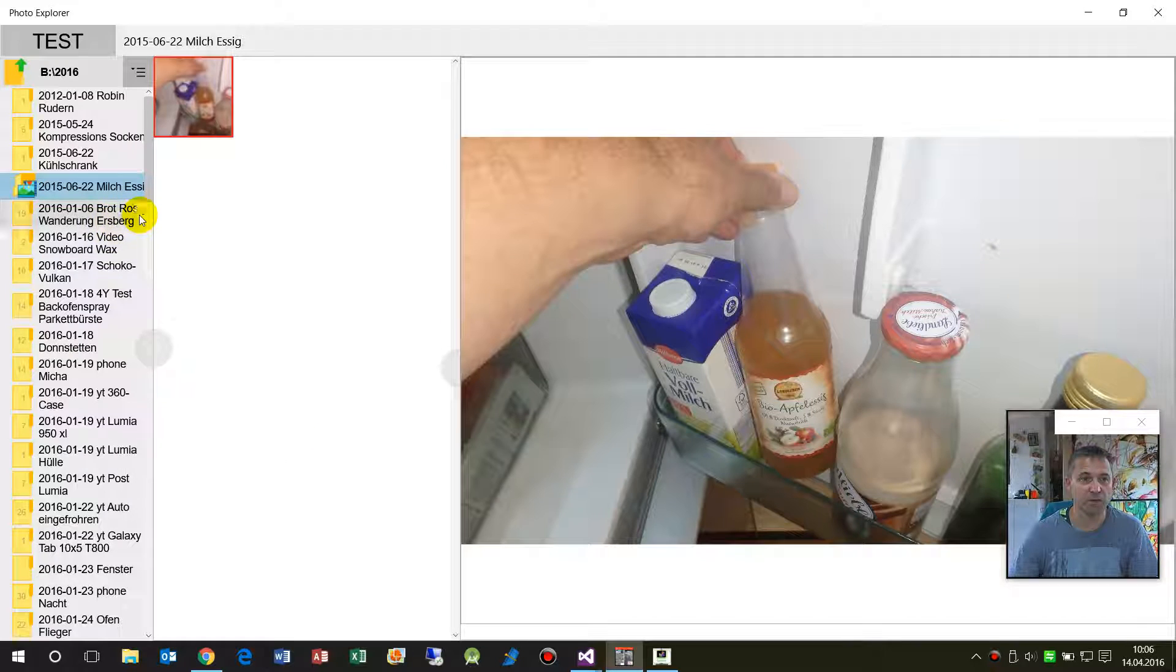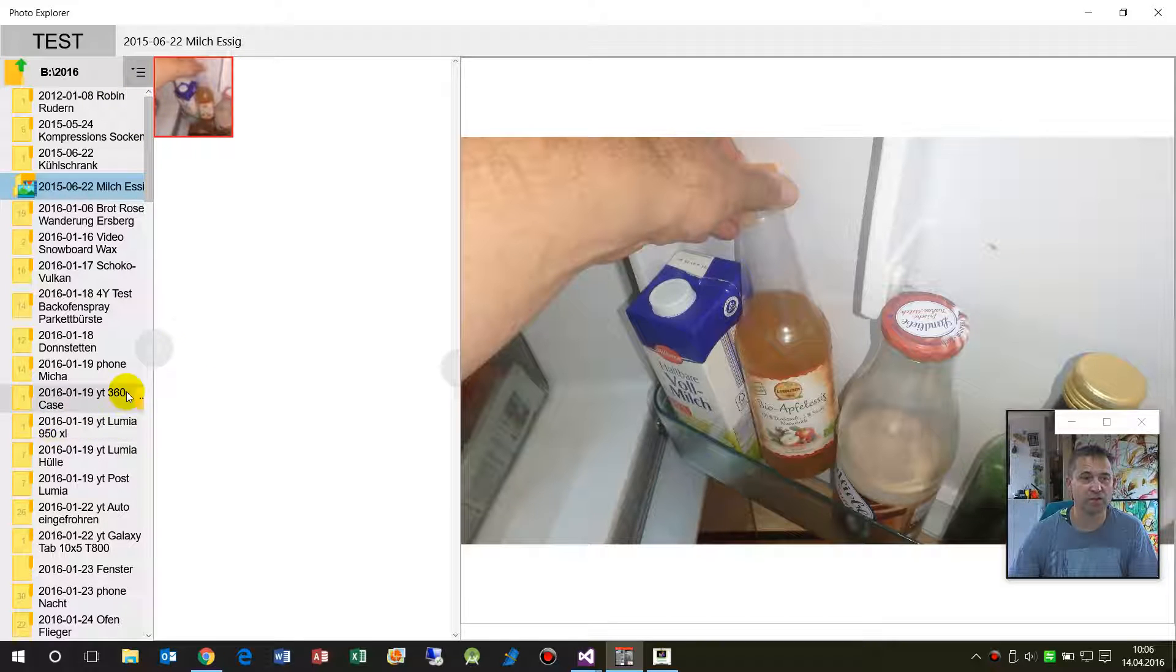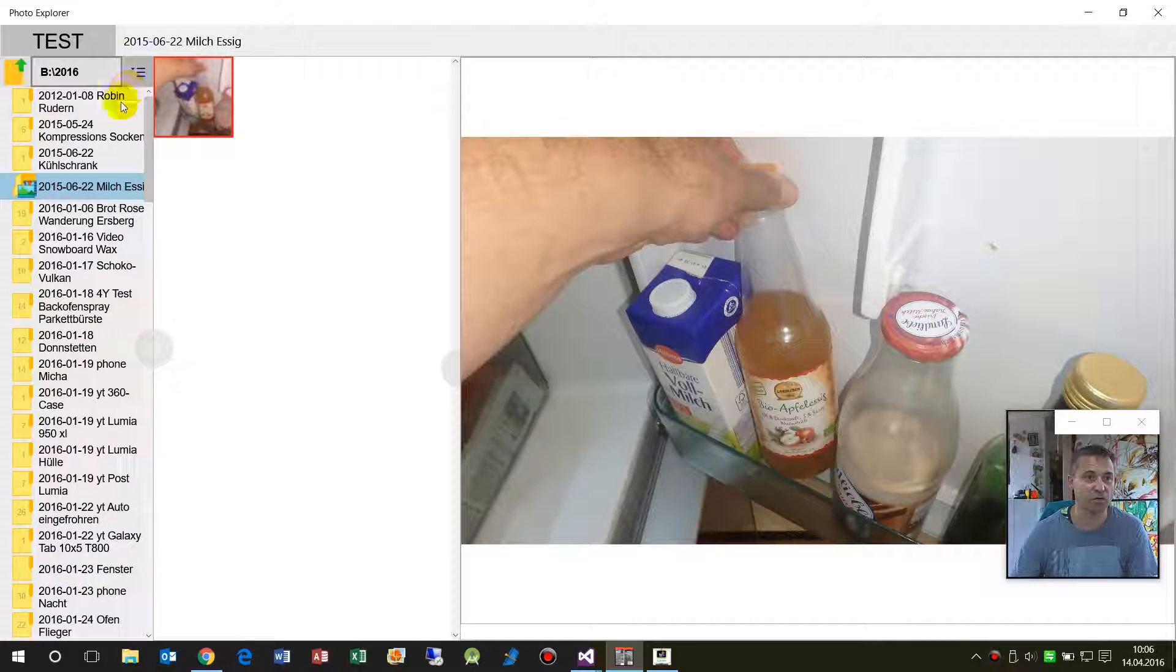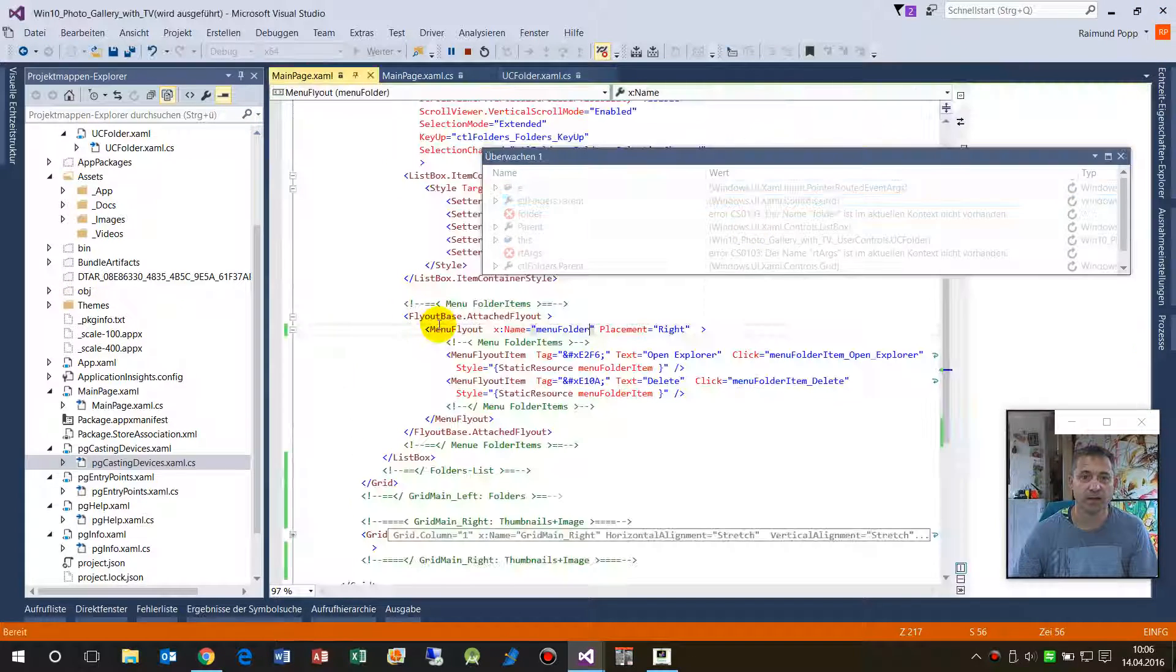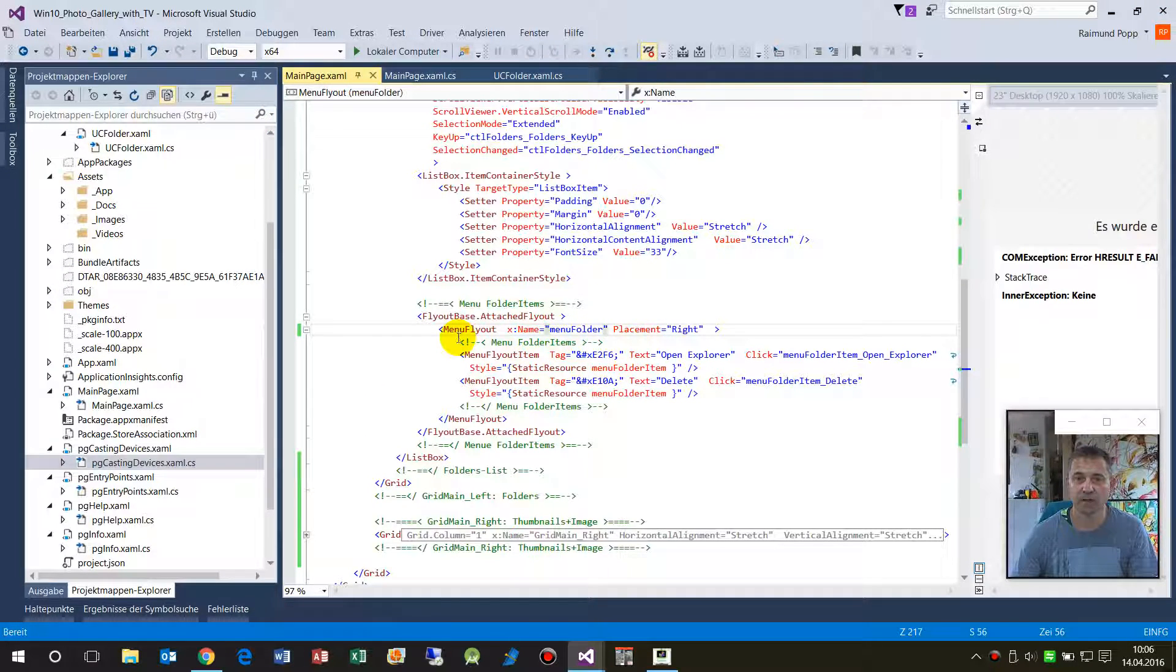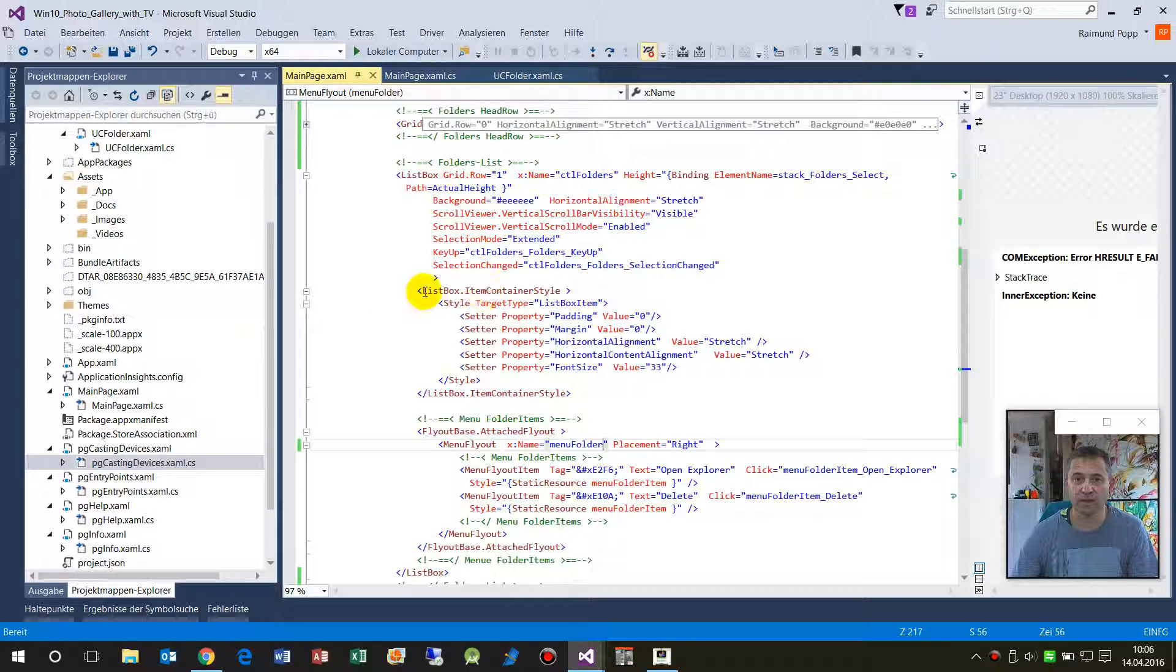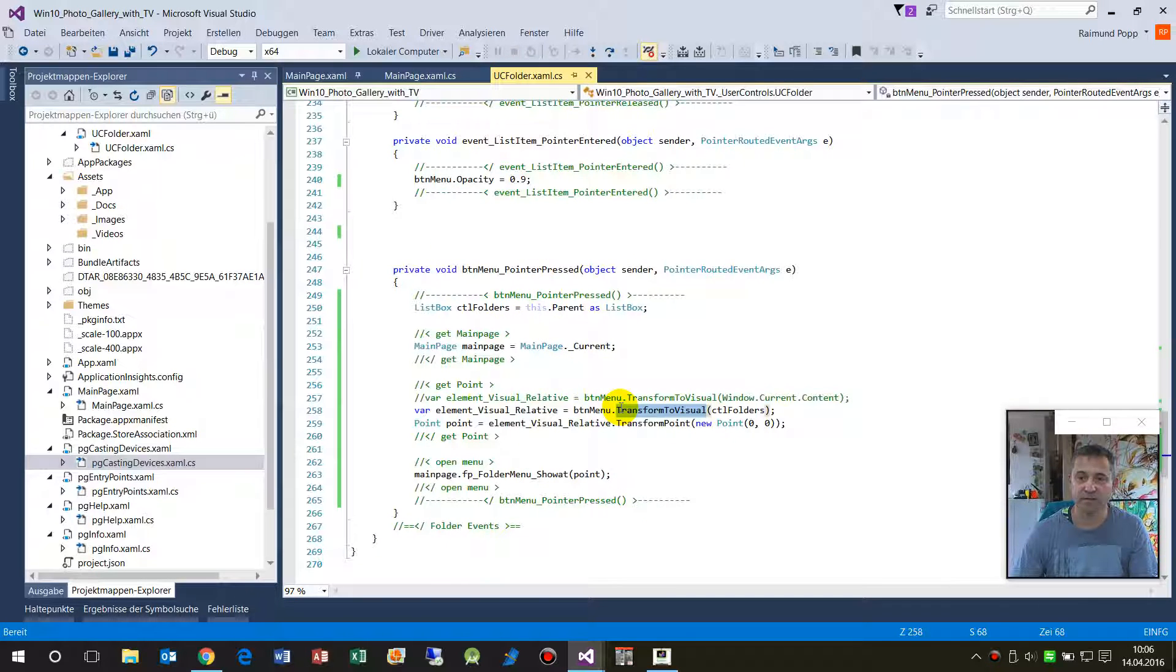So give me the button from the button, the relative element position on this control. This is the control. And here the control is the list box, and in the list box there are elements. Now a second example is...